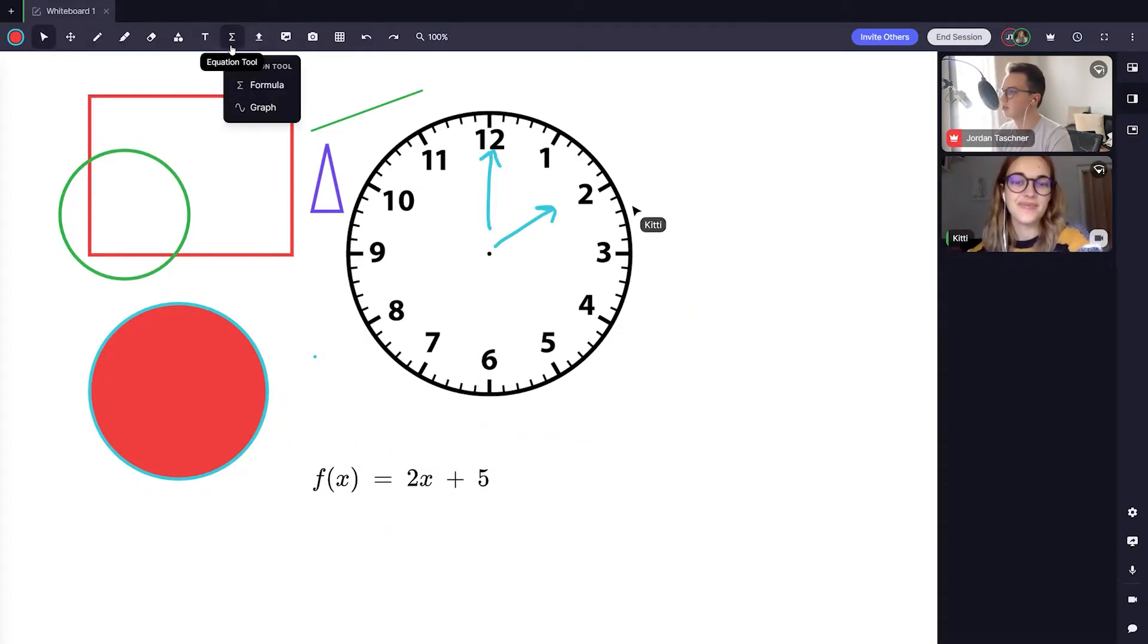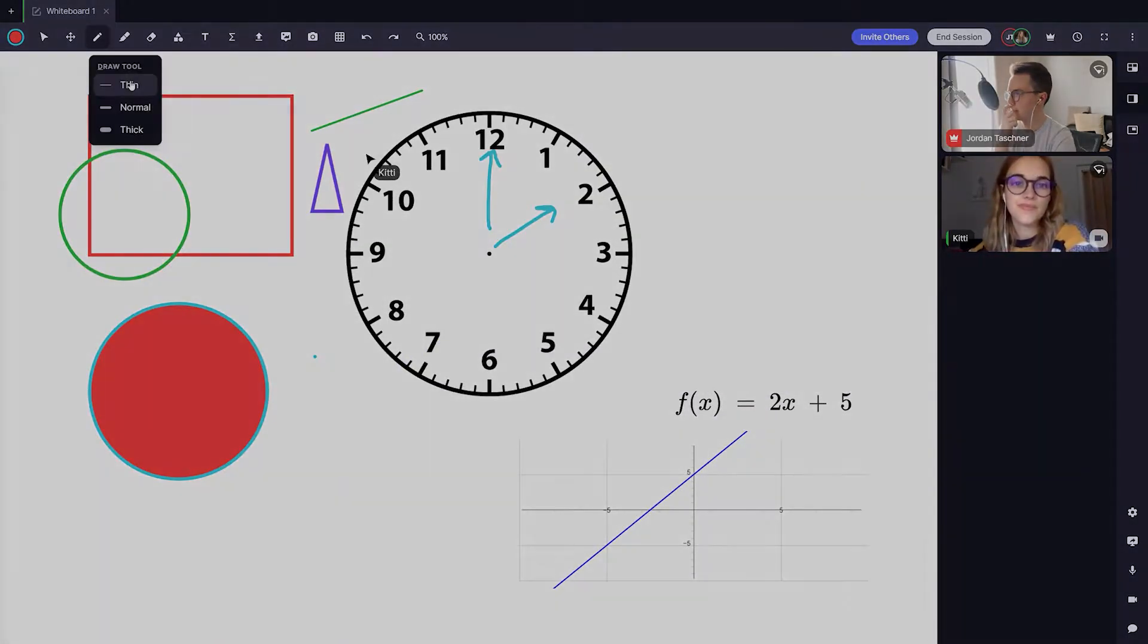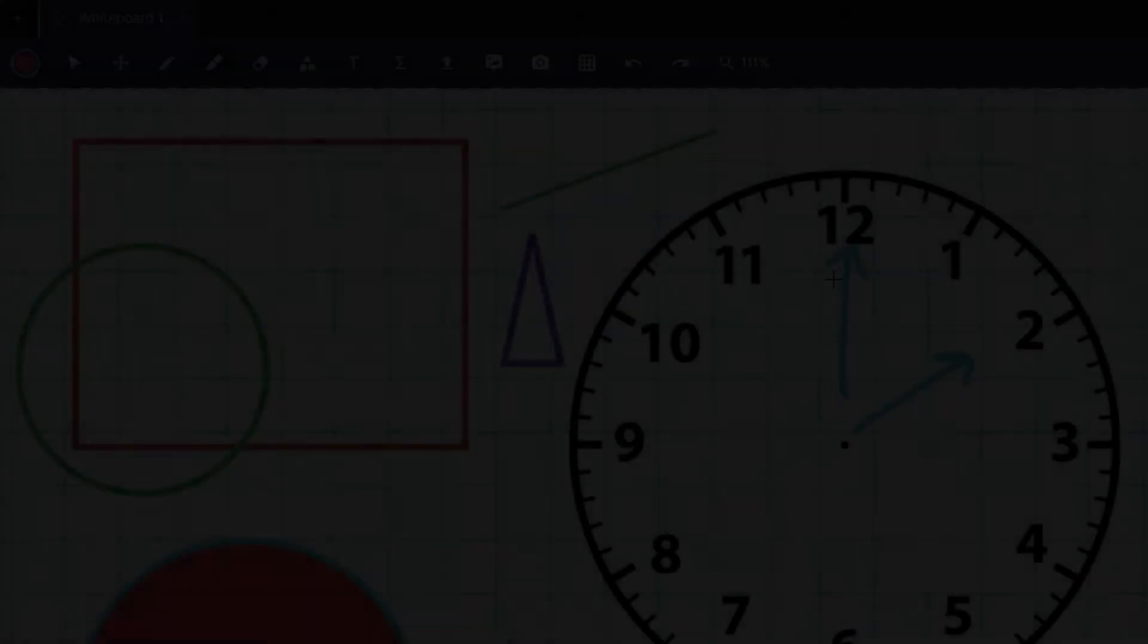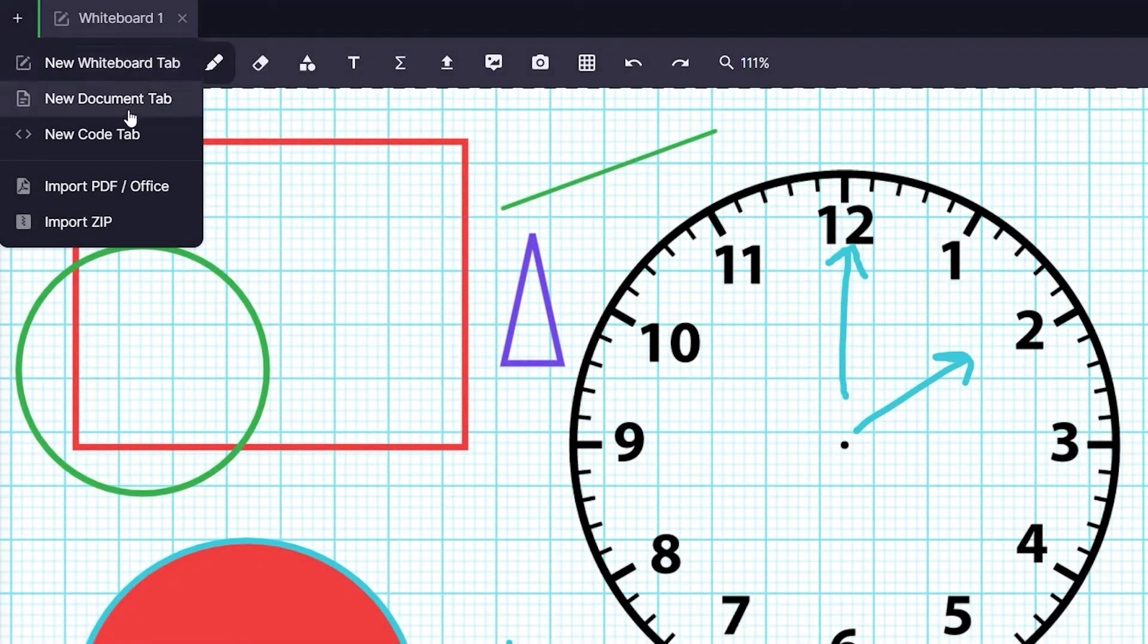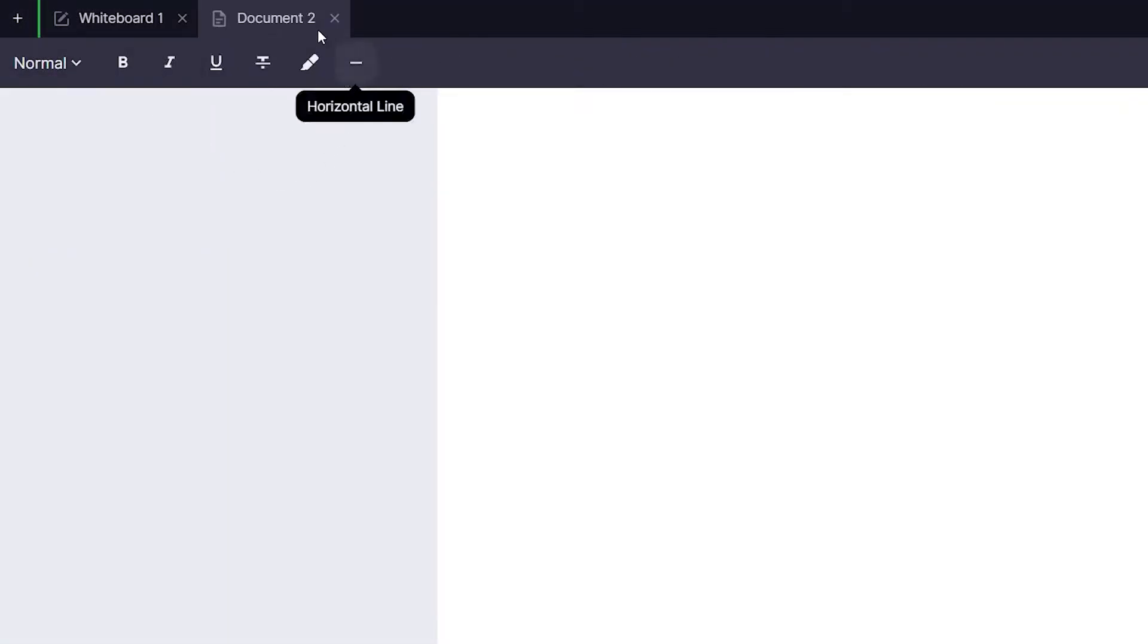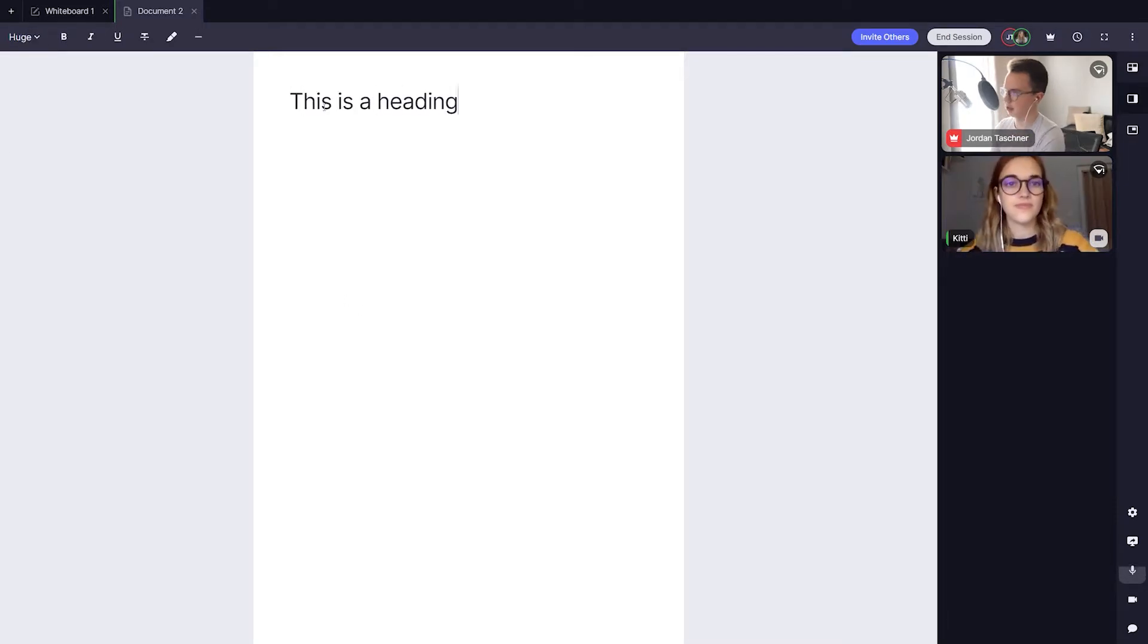The next tab we can see is the document tab. Clicking the document tab button will open up another page like we did with our whiteboard. Our document tab is a powerful document processor like Microsoft Word or Apple Pages.